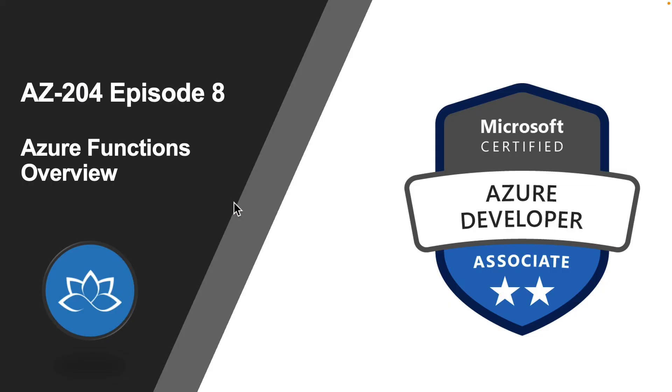That concludes episode number 7. In the next episode, we are going to learn about Azure Functions. I will see you on the next one. Until then, take care.